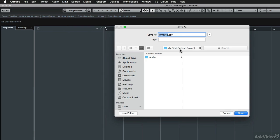you'll see that the folder that it has chosen to save this project file is actually the project folder you just made. So I'm going to give this the same name as the project folder. So this is going to be my first Cubase project.